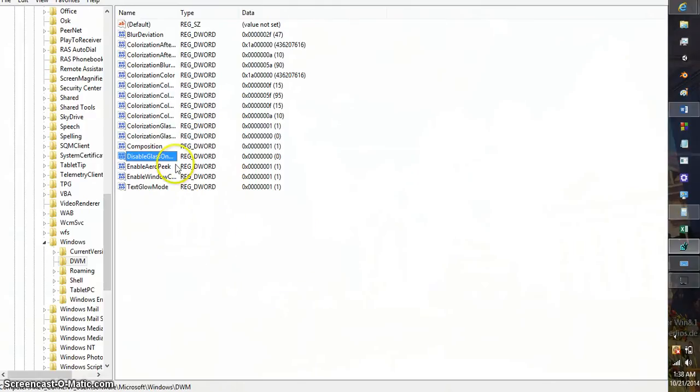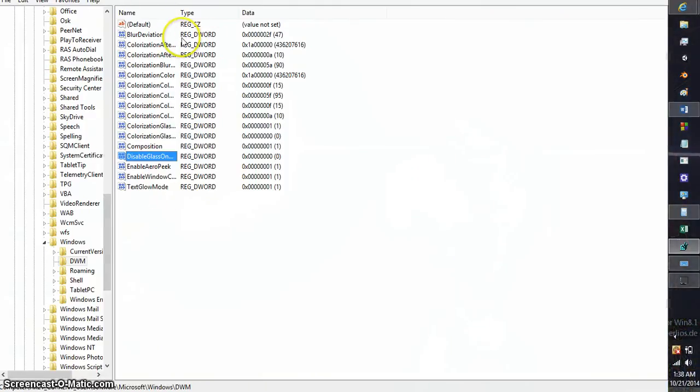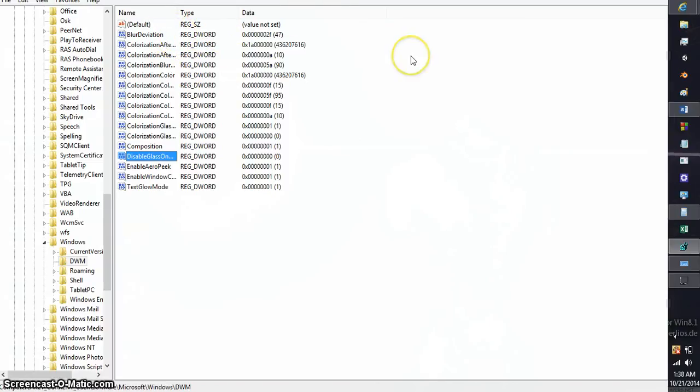You'll see a bunch of these random things right here. What are they? Well, they are obviously DWords. And you can modify them to change the transparency effect as you want it.